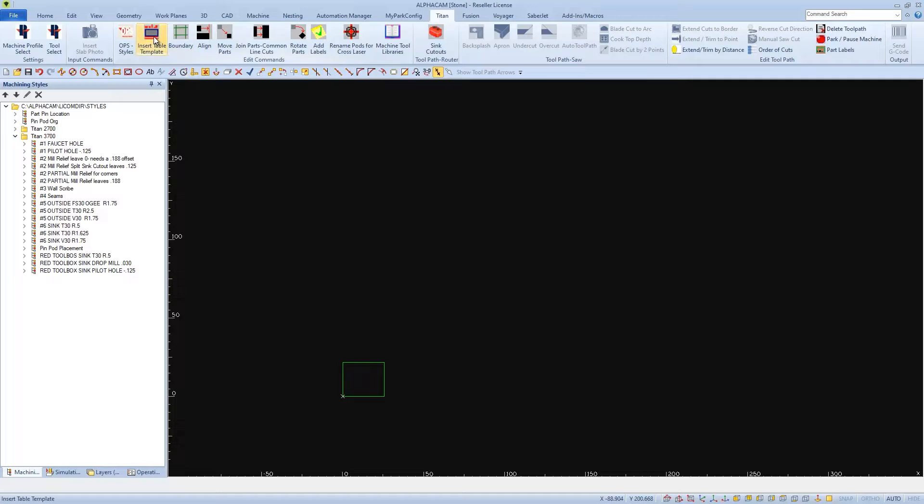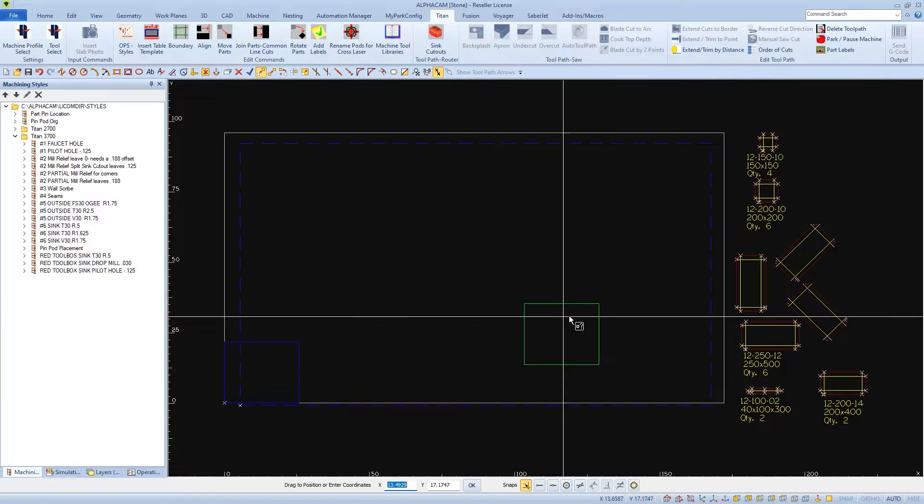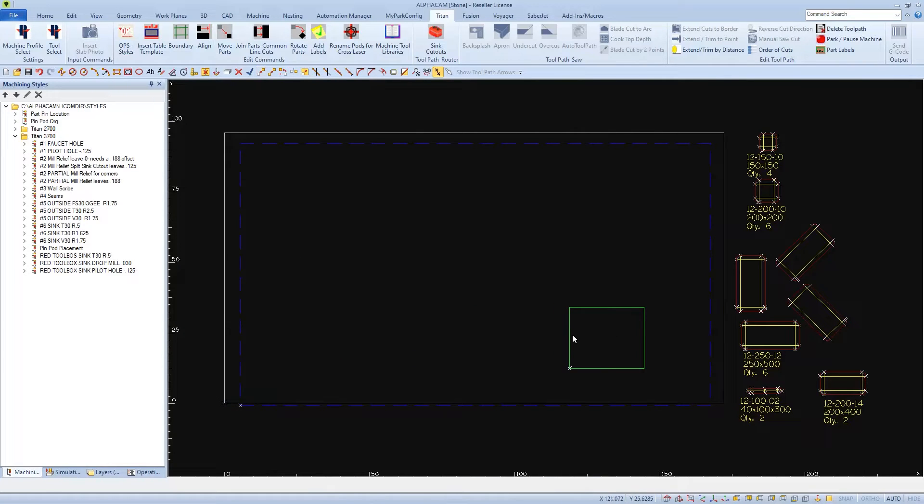Then I'll insert my table template and I'll move my part into a little easier to get to location, right over here by the controller.